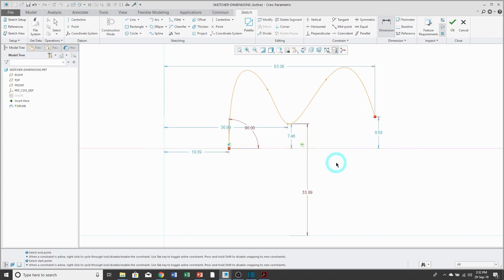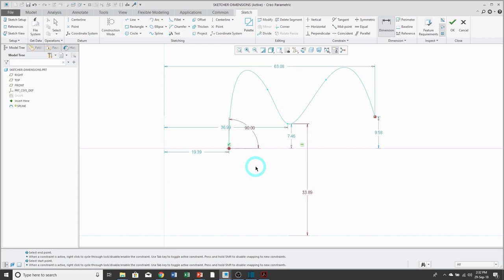The last dimension you have for a spline is something called the radius of curvature. That one is just a left mouse click on the endpoint, and then middle mouse button, and then you can change the value.